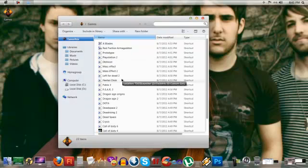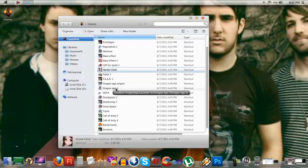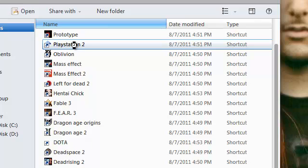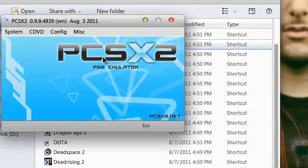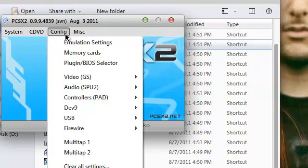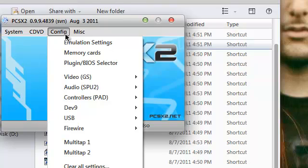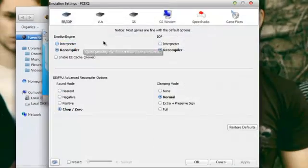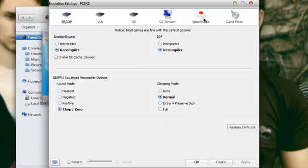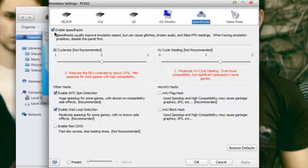So first of all, I'm going to open the emulator itself. So it's PlayStation 2. I'm going to go to the emulation settings, then I'm going to go to speed hacks. And I'll make sure that you will enable the speed hacks. So basically it will be enabled.